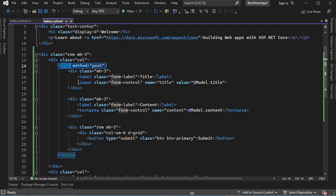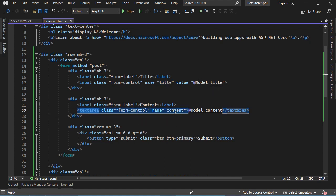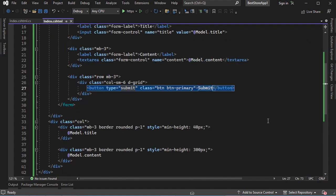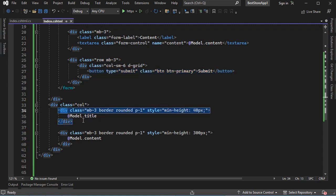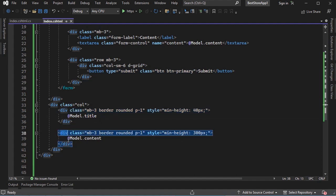In this form, we have an input field called title and we display the old content of this input field. Then we have a text area called content, and we display the value of the content variable defined in the model. Then we have the submit button. When we submit the form, we also display the title inside a div, and we have another div that displays the content of the text area.